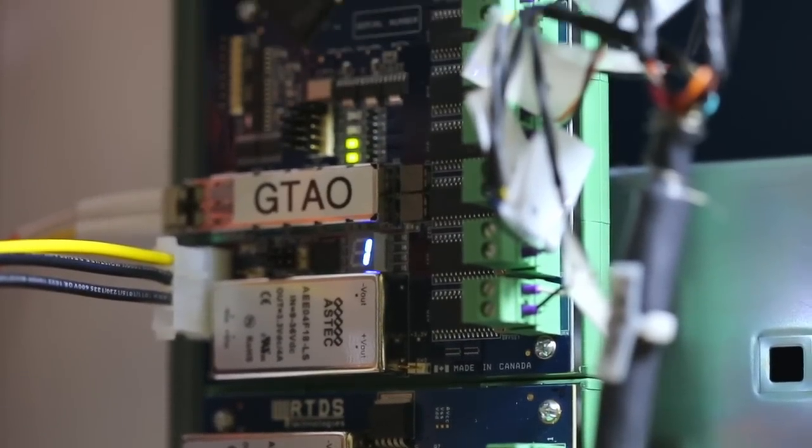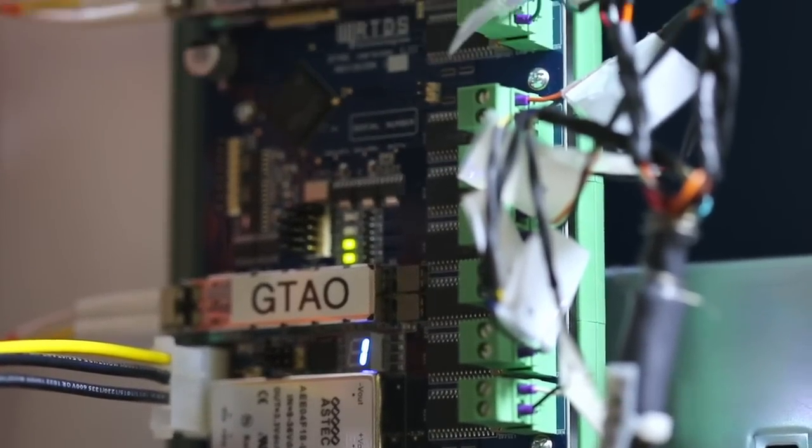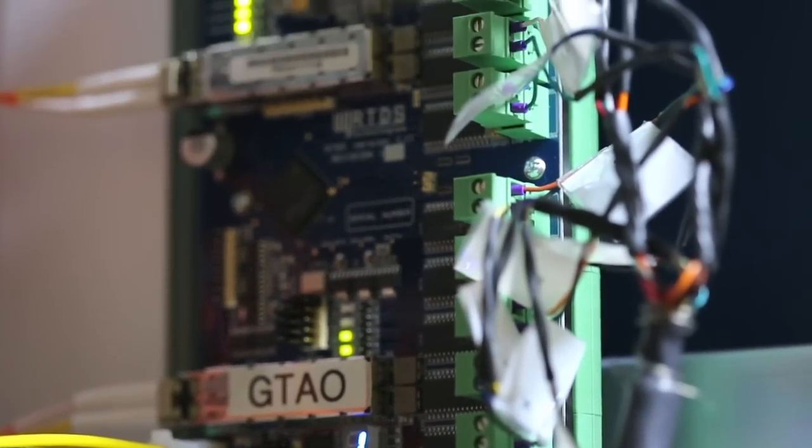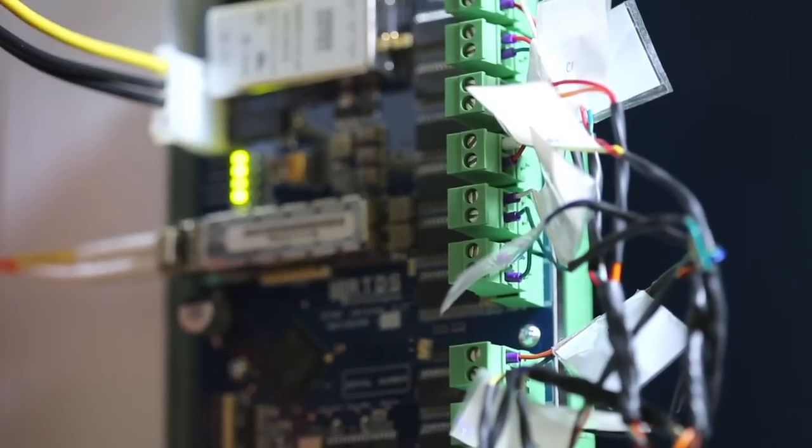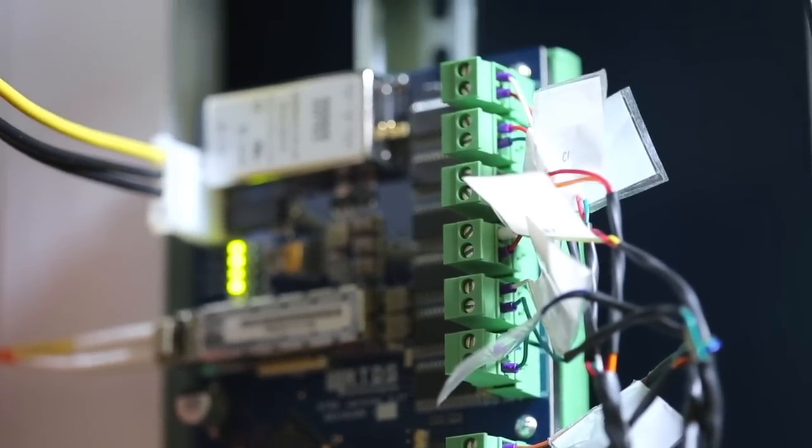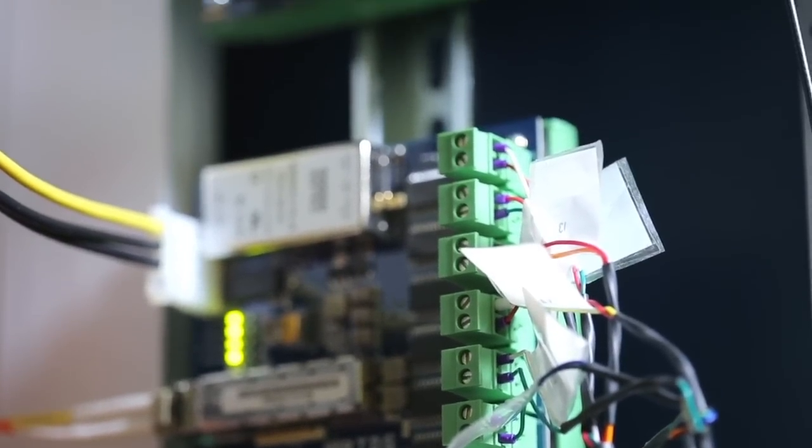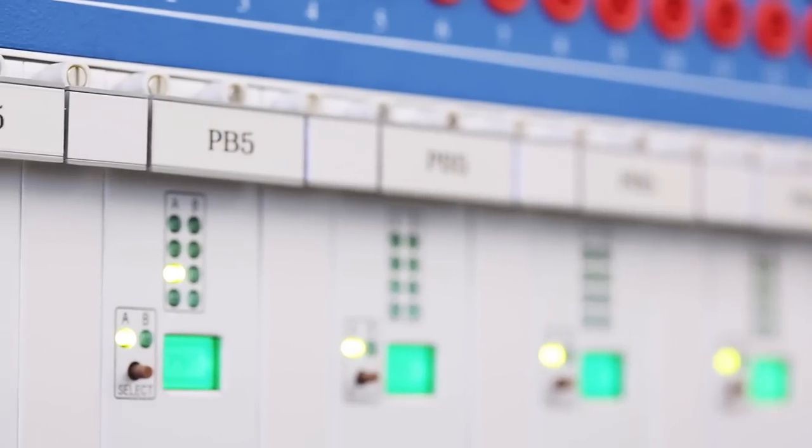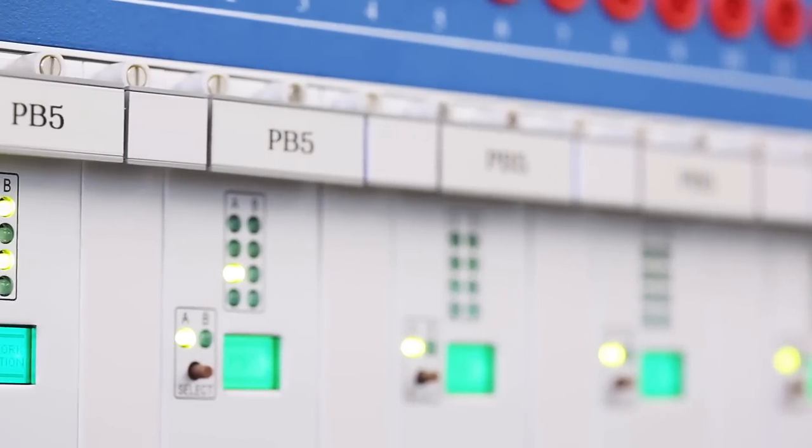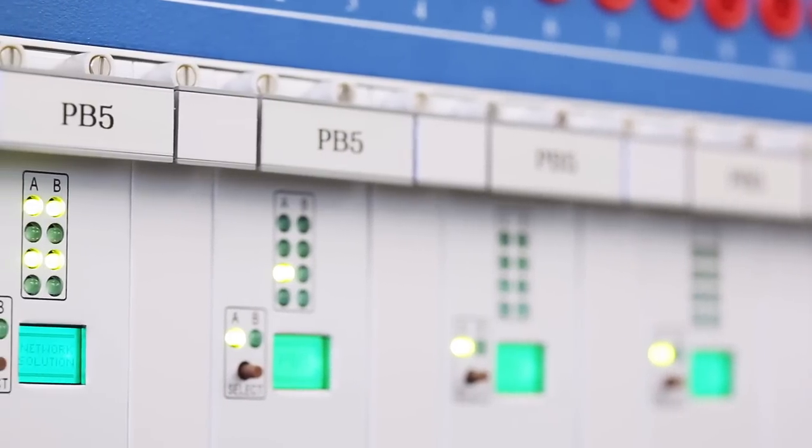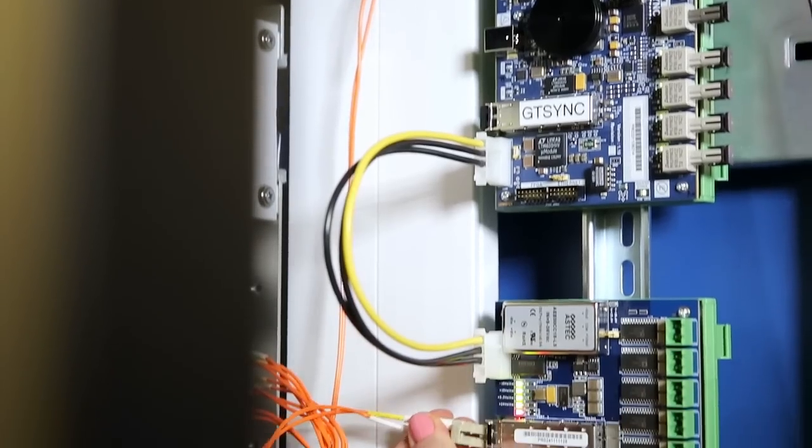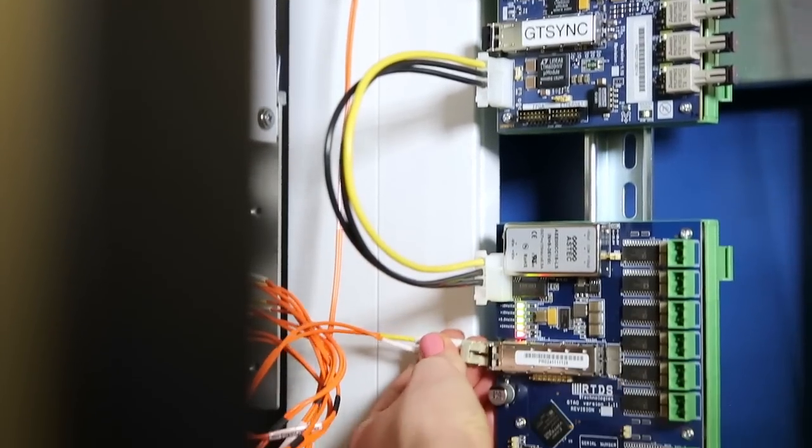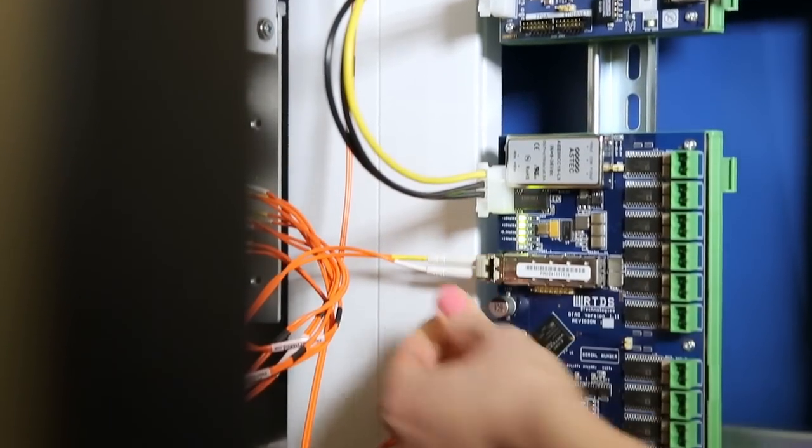The GTAO card features 12 optically isolated 16-bit digital to analog conversion channels. The signals are sent from a PB5 processor card participating in the simulation to the GTAO card via fiber optic cable.